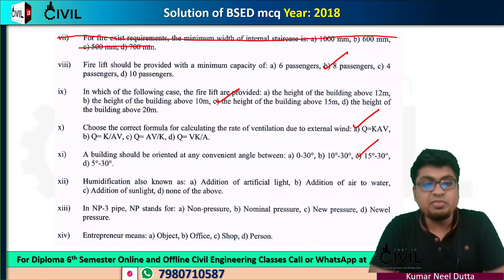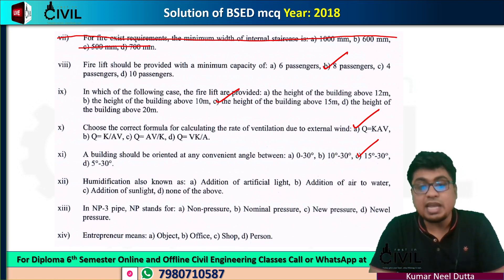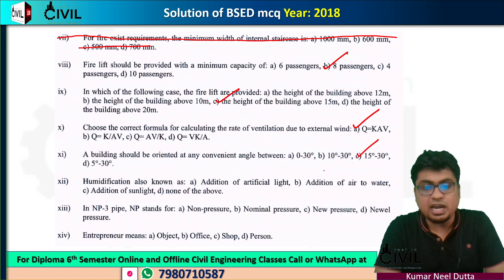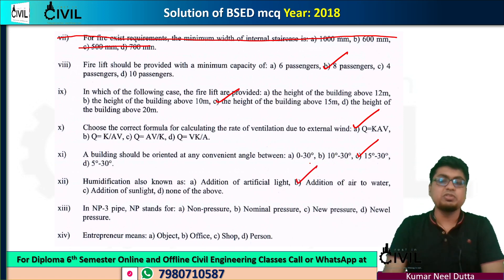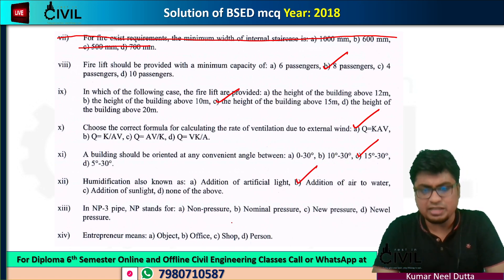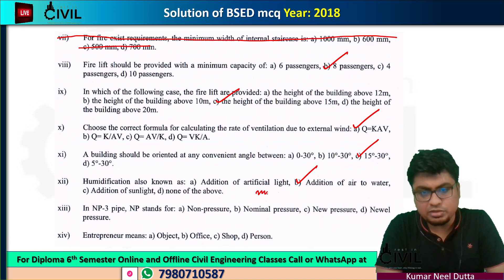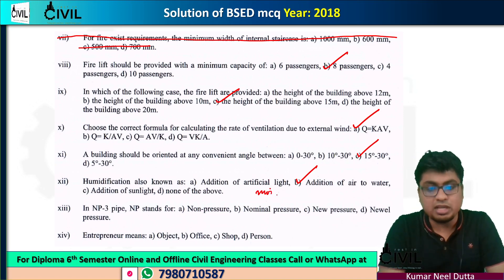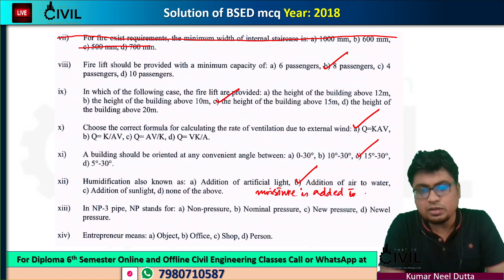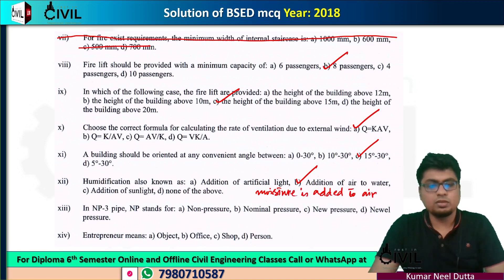Next, the term humidification — also known as addition of moisture to air. The correct definition is that moisture is added to the air, or water is added to the air. So humidification means moisture is added to the air. This is the correct answer for humidification.